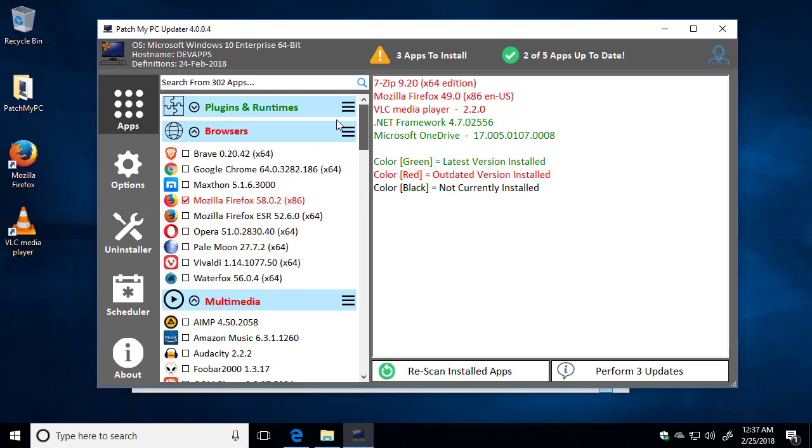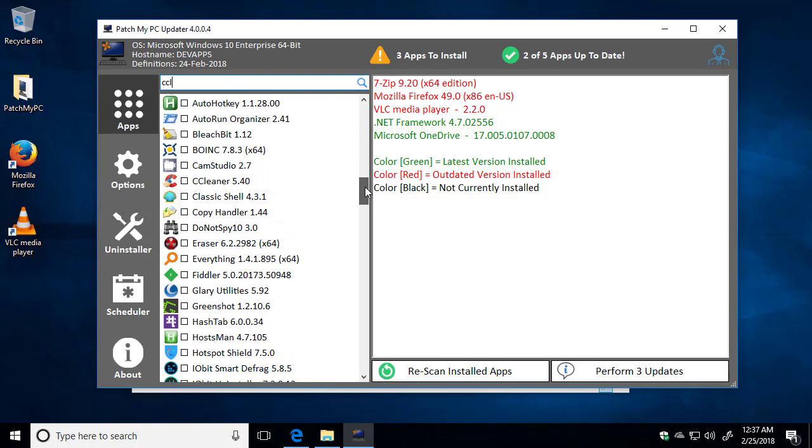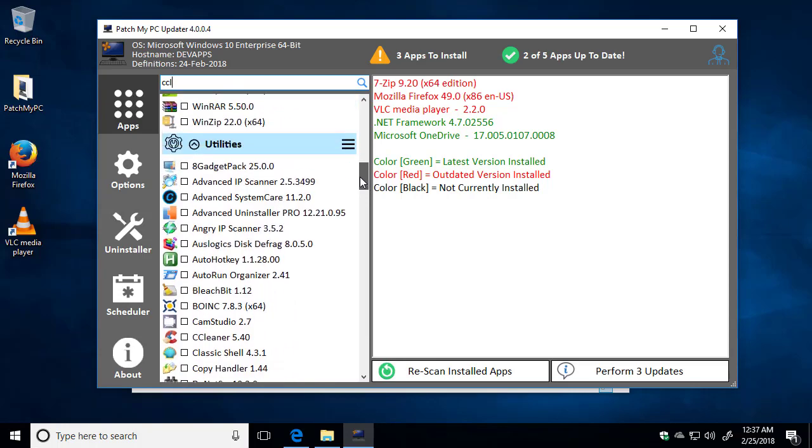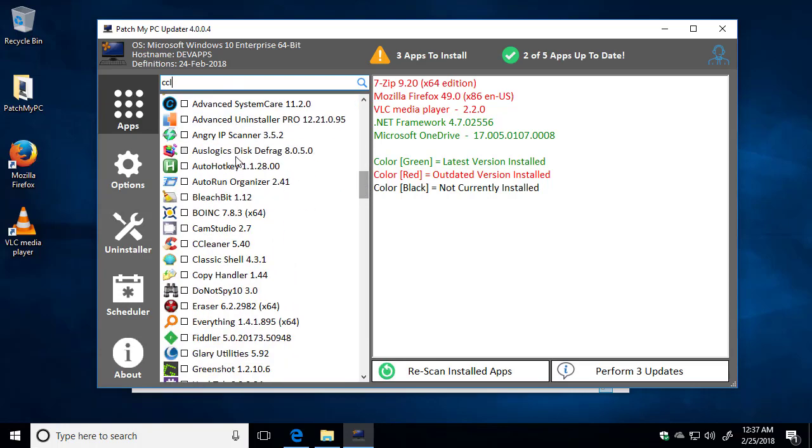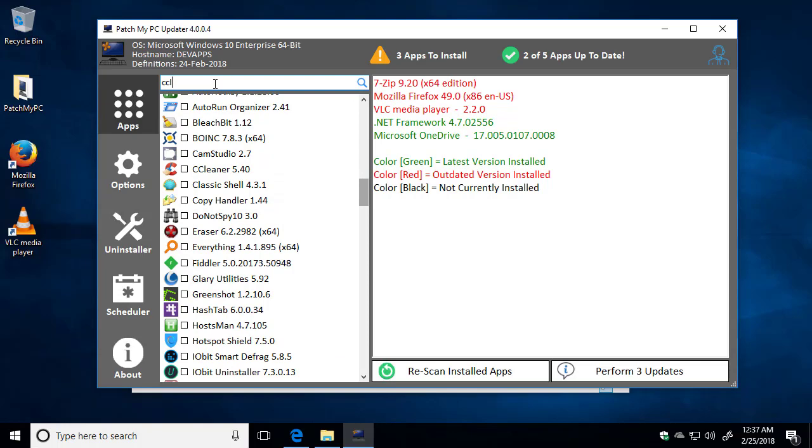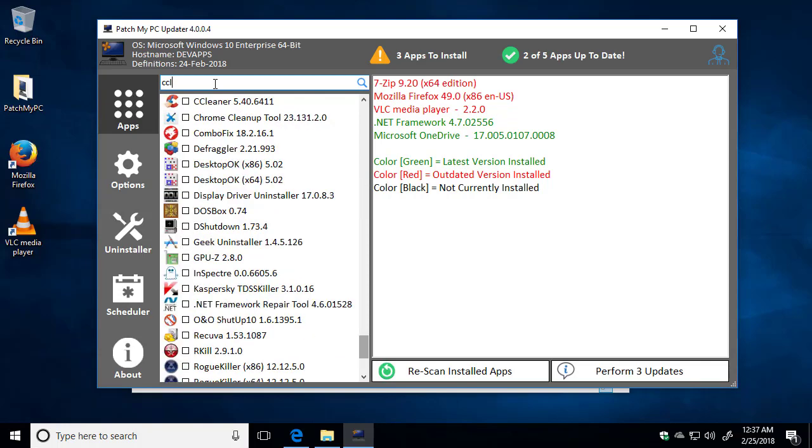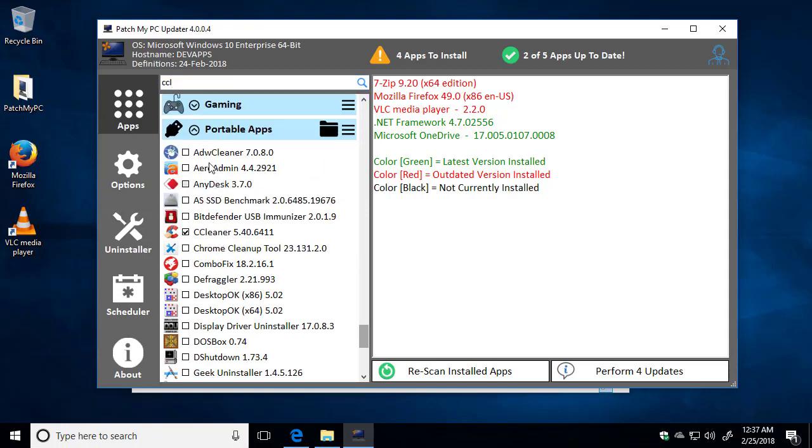Now, another thing that we can do to quickly search for applications is use the search function. So if we wanted to search for CCleaner, we can click search, and it's going to take us right to CCleaner. Now, this is the CCleaner within the utilities, so this is the installed version. Now, we also have a portable version, so if we click enter again, after it finds the first one, it will jump us down to the portables.